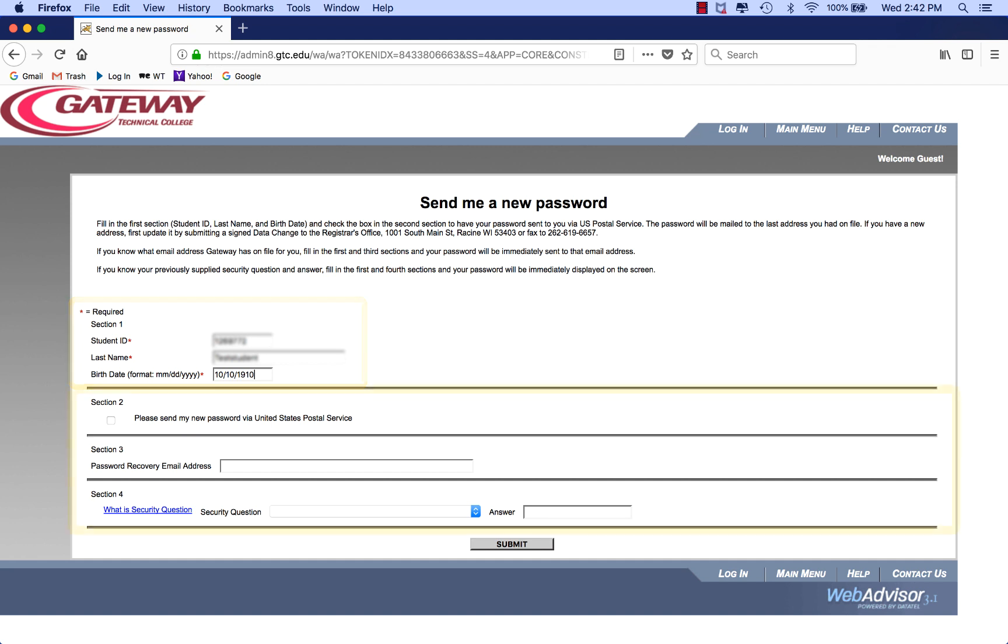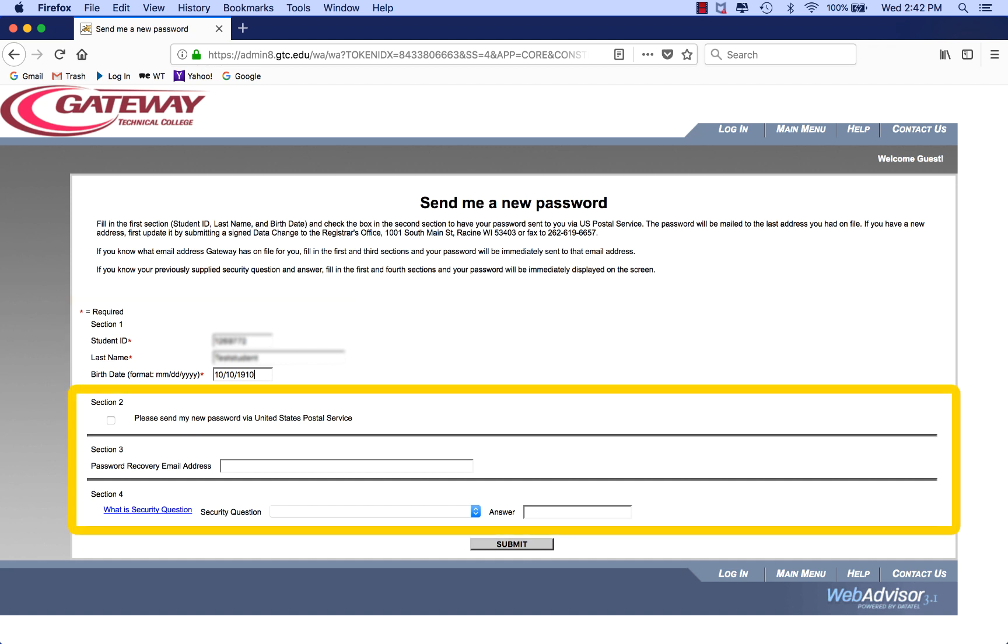Now you have to fill in one of the following sections, depending on how you want to receive your password. Choose one of the following.